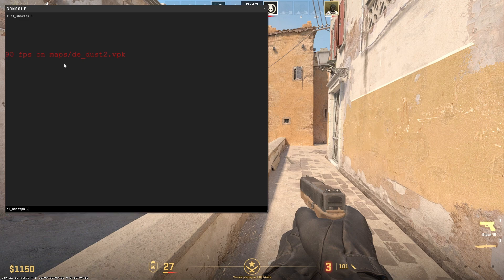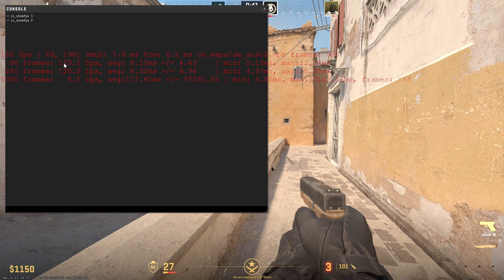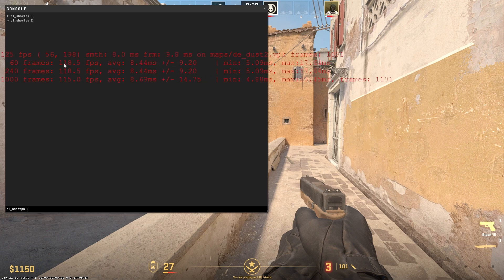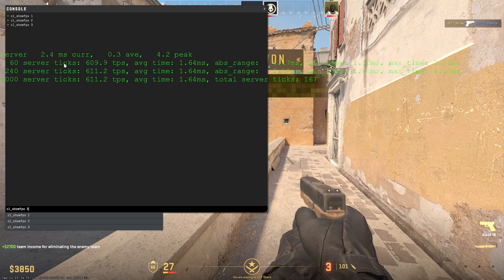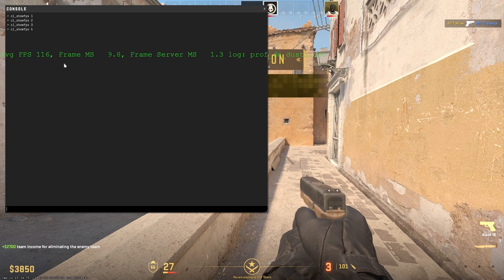If you'd like more detail, you can enter a value between 1 and 4, like CL show FPS 3, to adjust the displayed information.